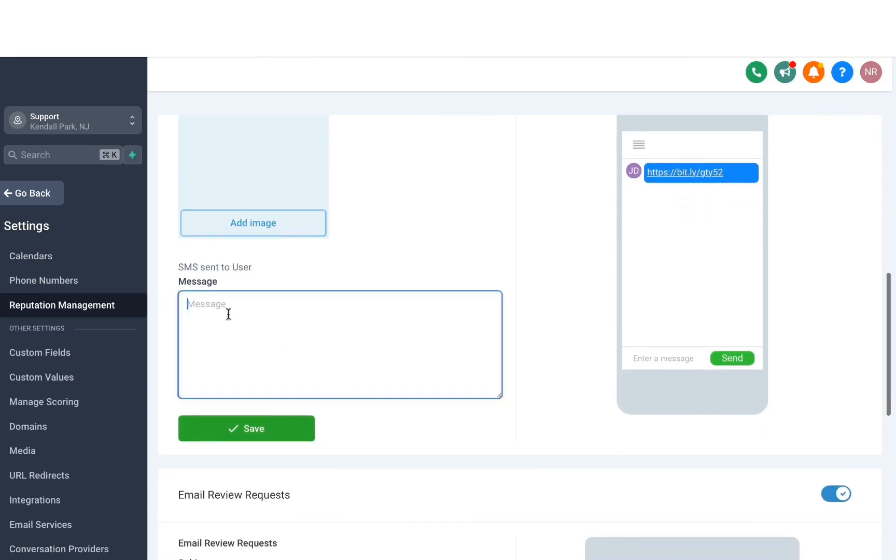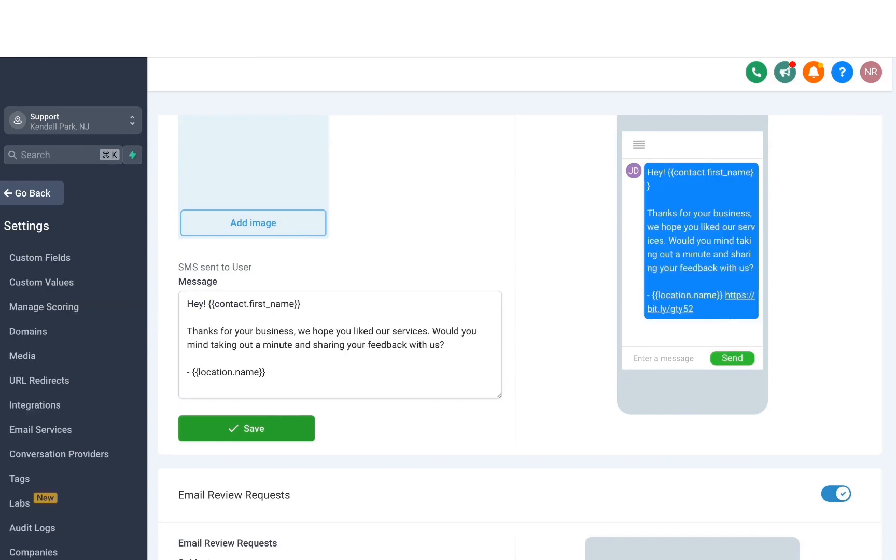You can say something like, Hey, contact name. Thanks for your business. We hope you liked our services. Or something like that. And then the review request link will also go out with the message. Once you're satisfied, just hit save. And that's it.